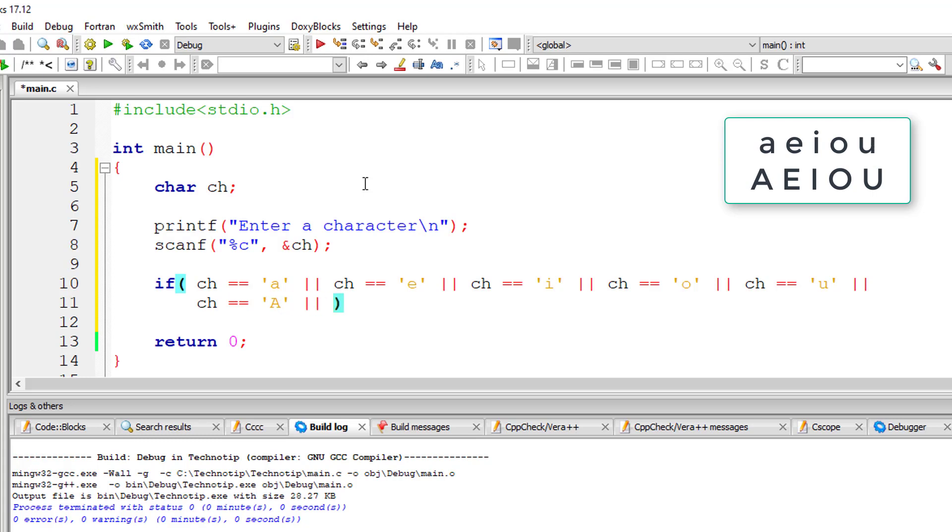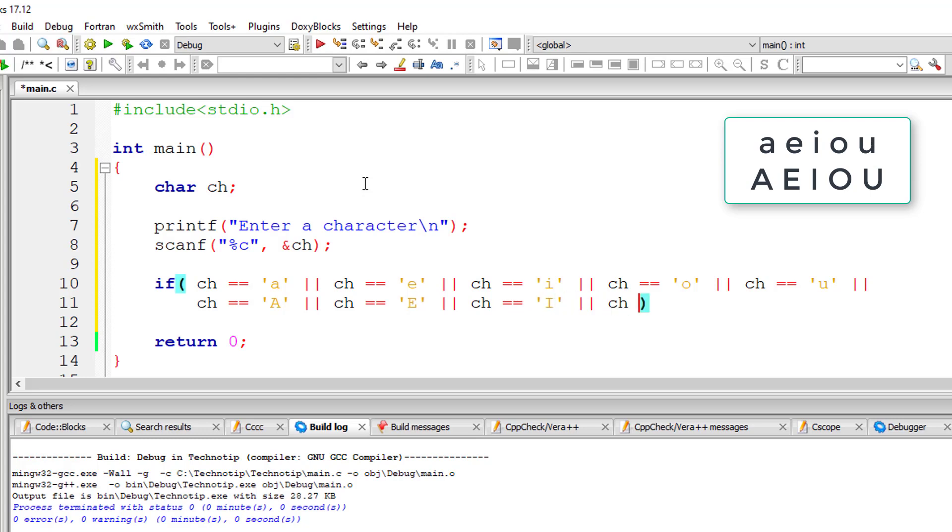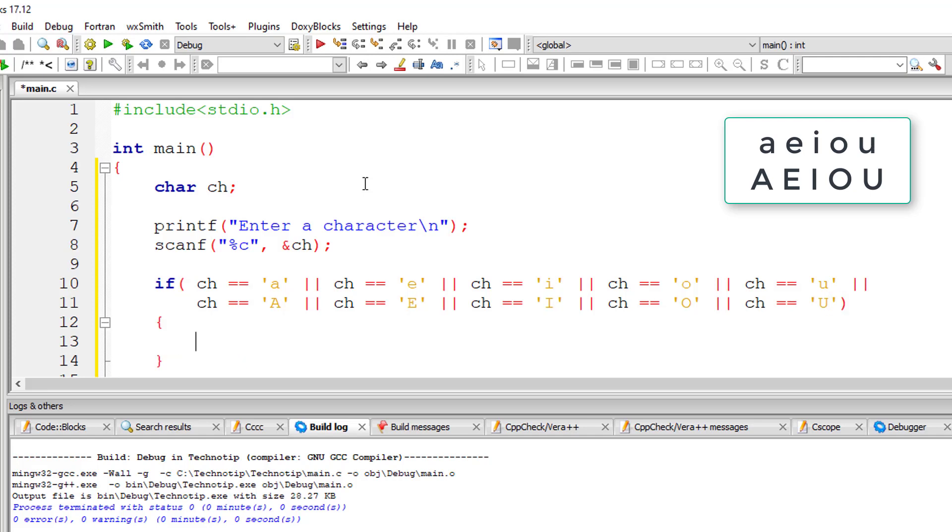Observe here I am using the OR symbol. That means if any of these conditions is true, it will return true. So if the user entered character matches with any of these conditions, then this if condition will return true.